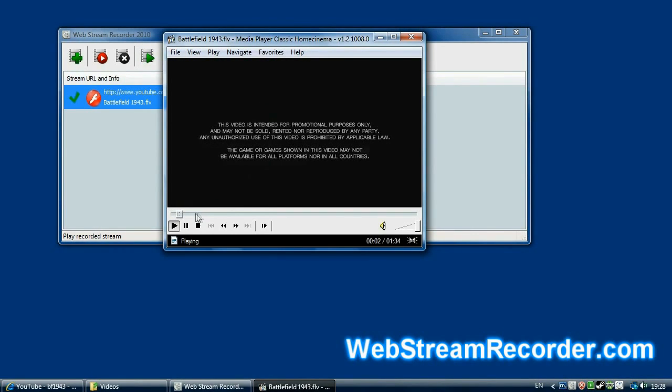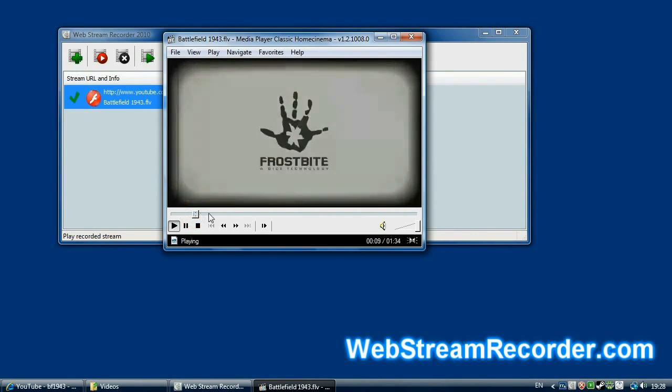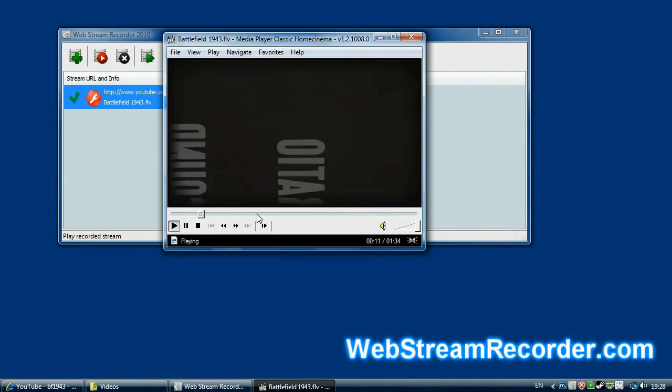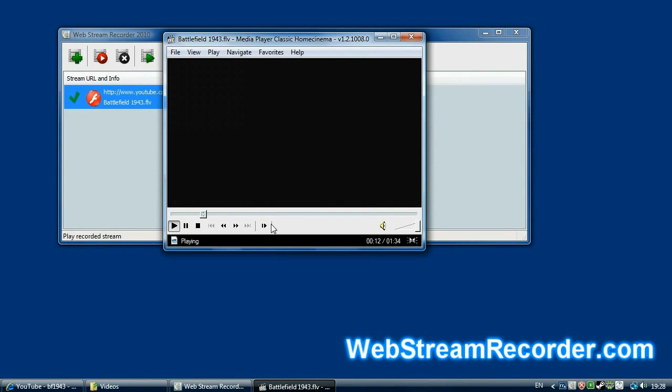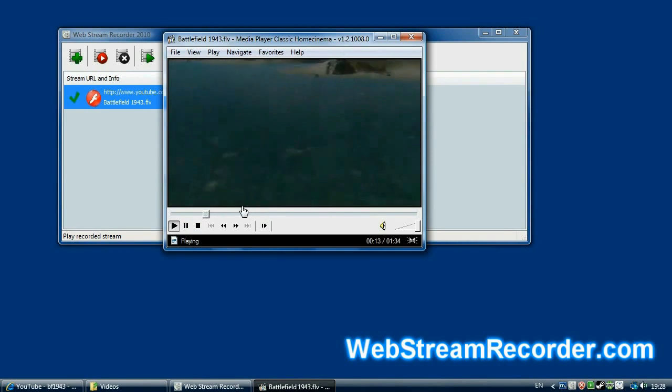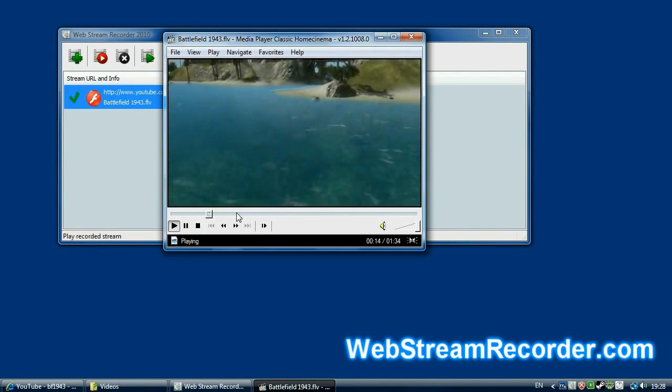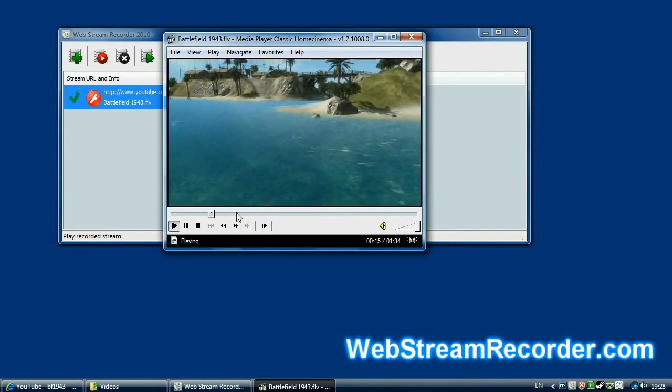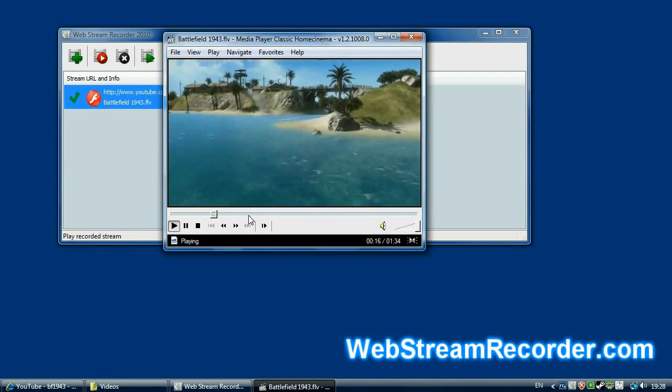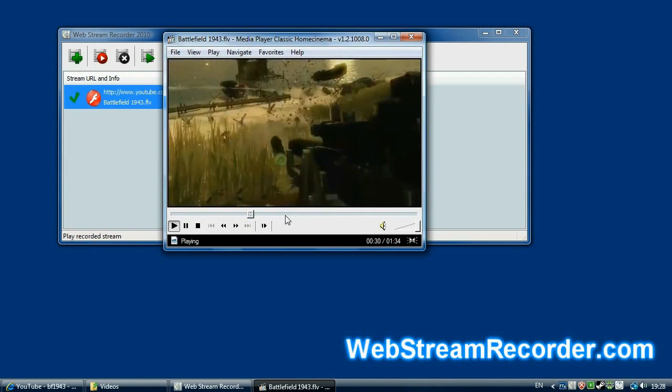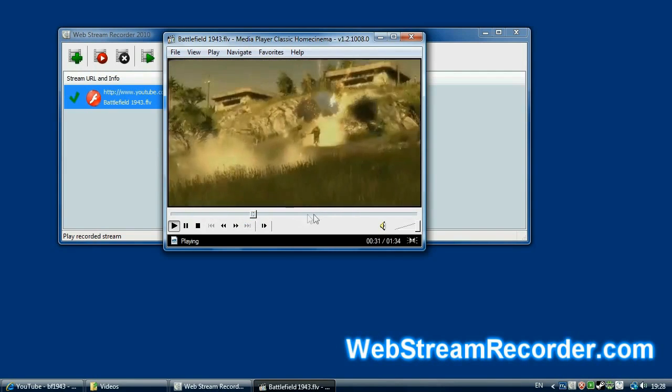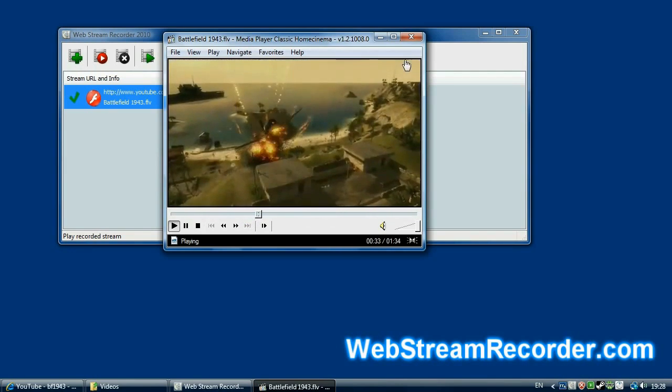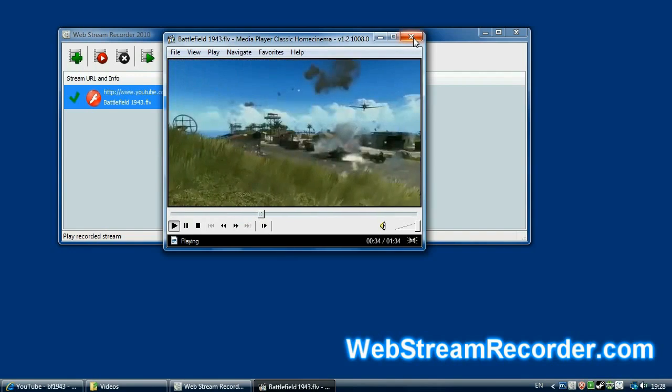As you can see, the length of the record is 1 minute 34 seconds. Wow! Okay! So much about the video. If you like it, you can play it on Xbox or Playstation.